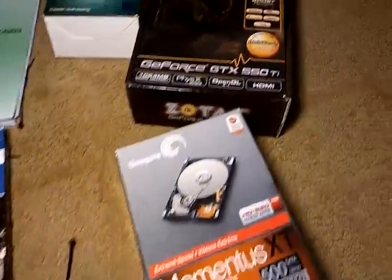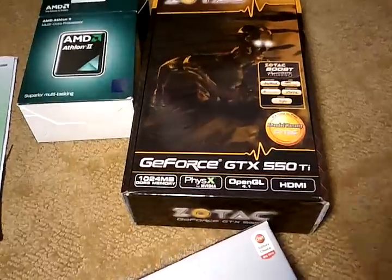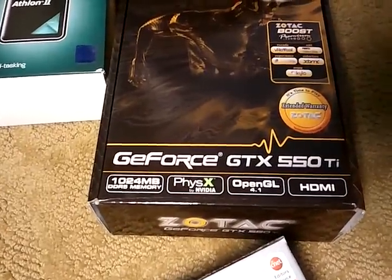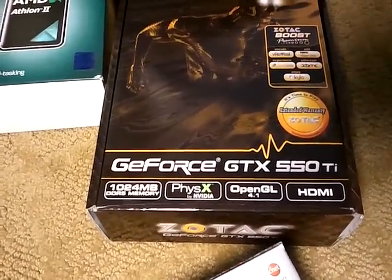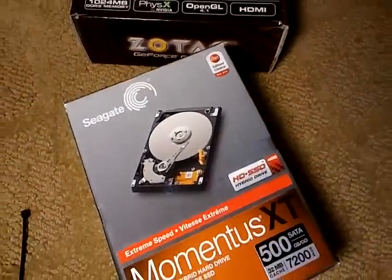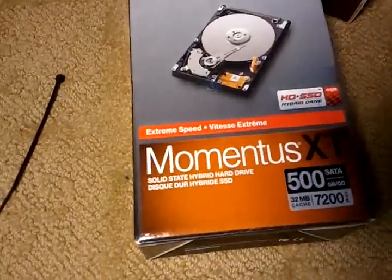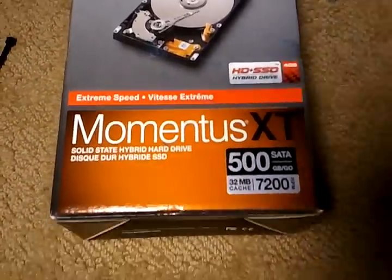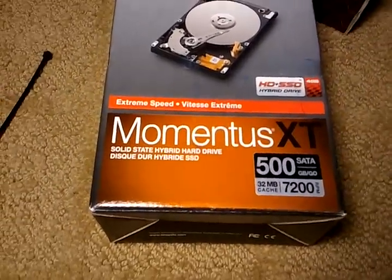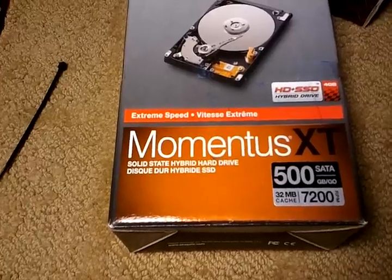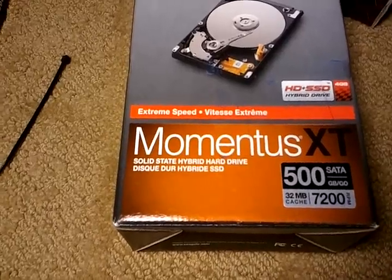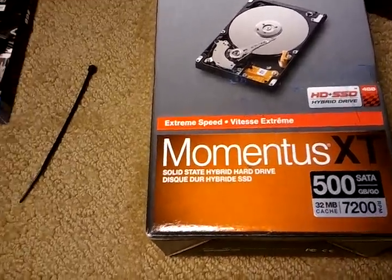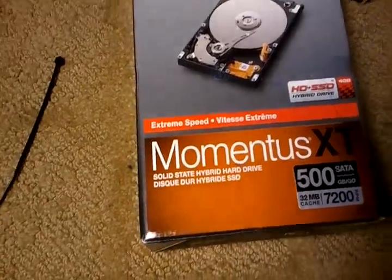Graphics card, GeForce GTX 550 Ti. Not a bad card, I guess. And then the Momentus XT with the 4GB of additional RAM on there.